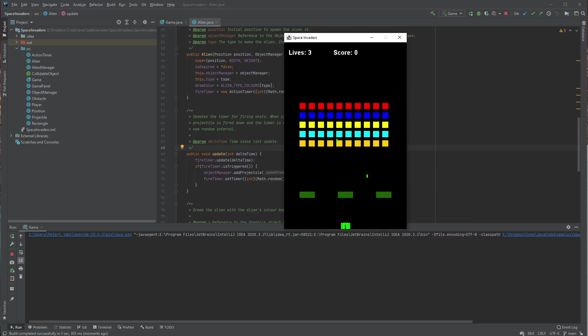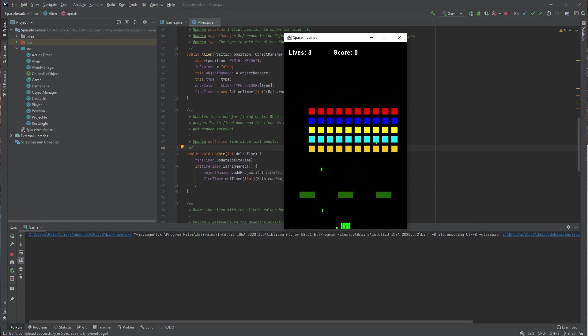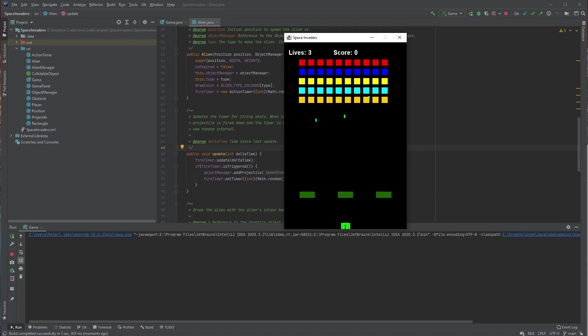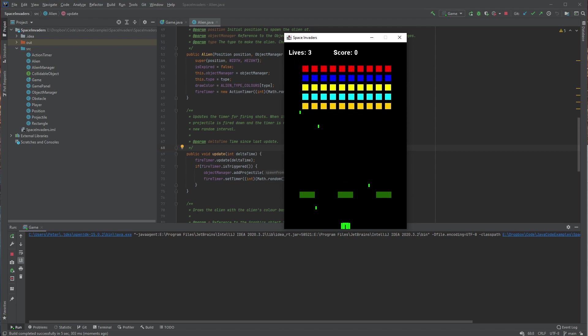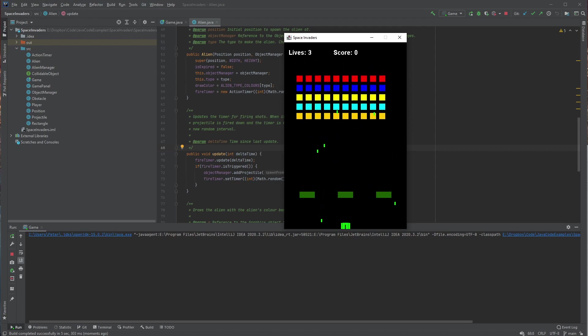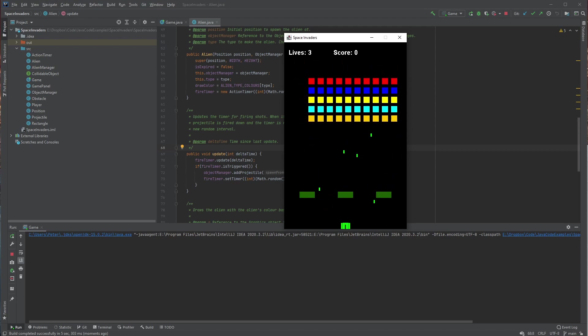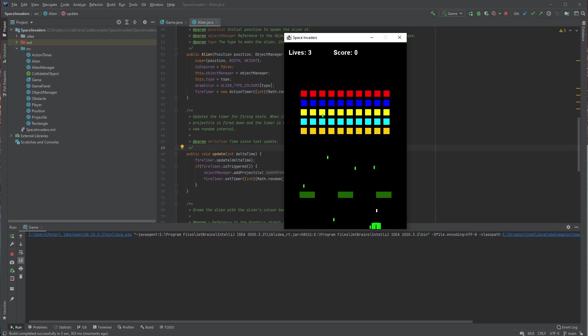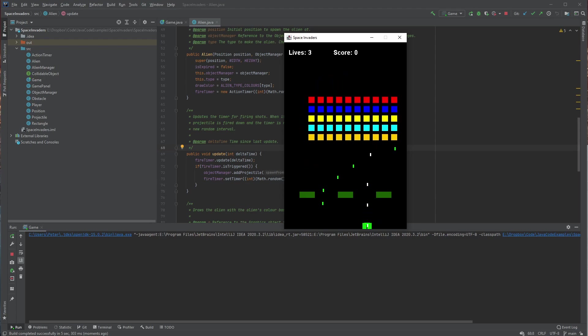So this is my Space Invaders game, we'll just restart it. You can see that all of the aliens are represented by different coloured blocks at the top there, and they'll periodically shoot.